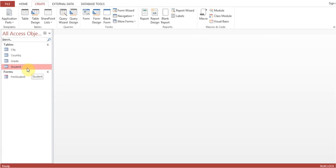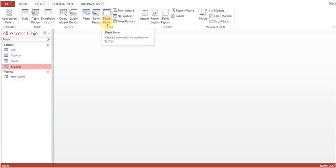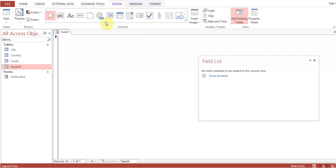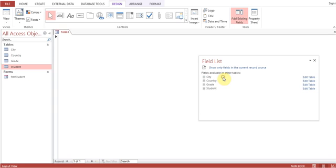It will be helpful for you to understand how a form is linked to a table and how to add the fields. We'll go for Blank Form - create a form with no controls or format. Like this one. Now you can see it's a blank form. Automatically this pop-up window comes up in 2013 for all tables.